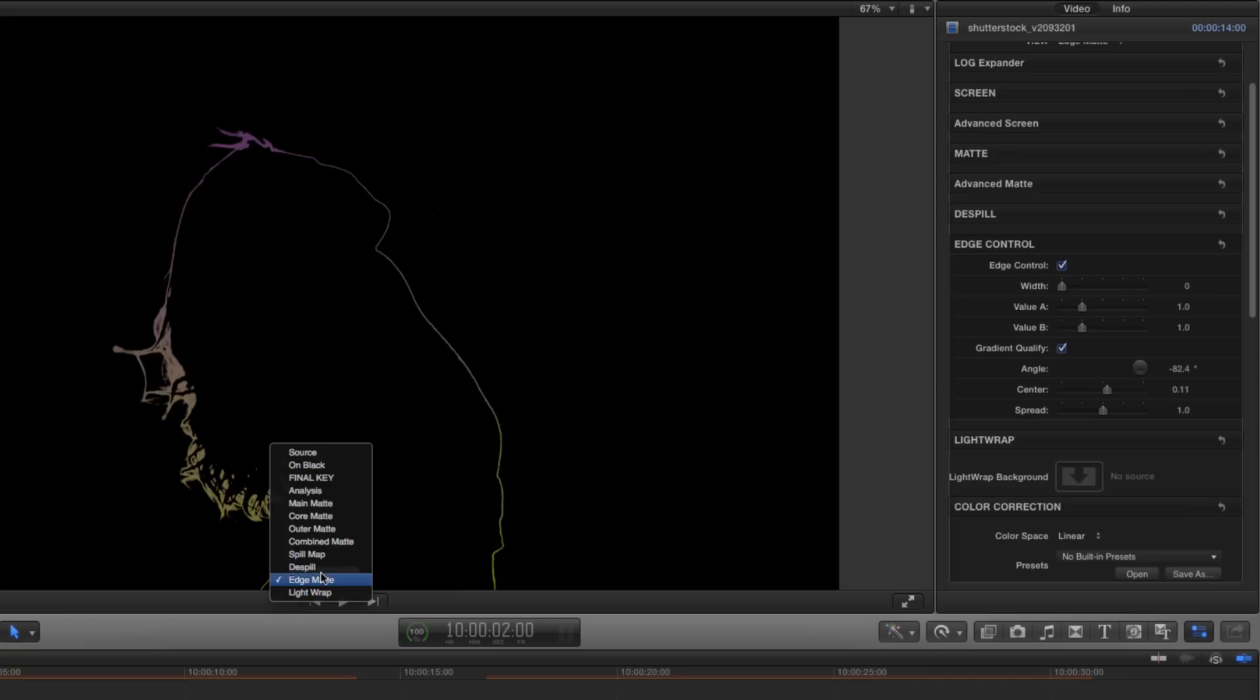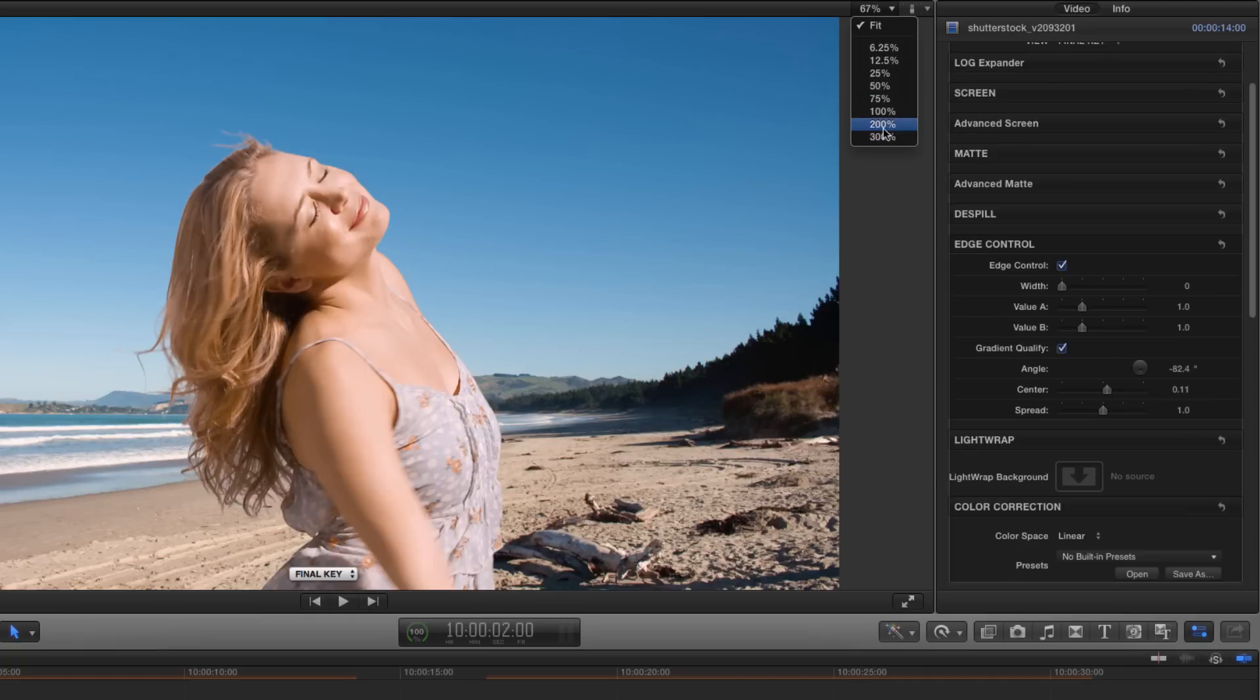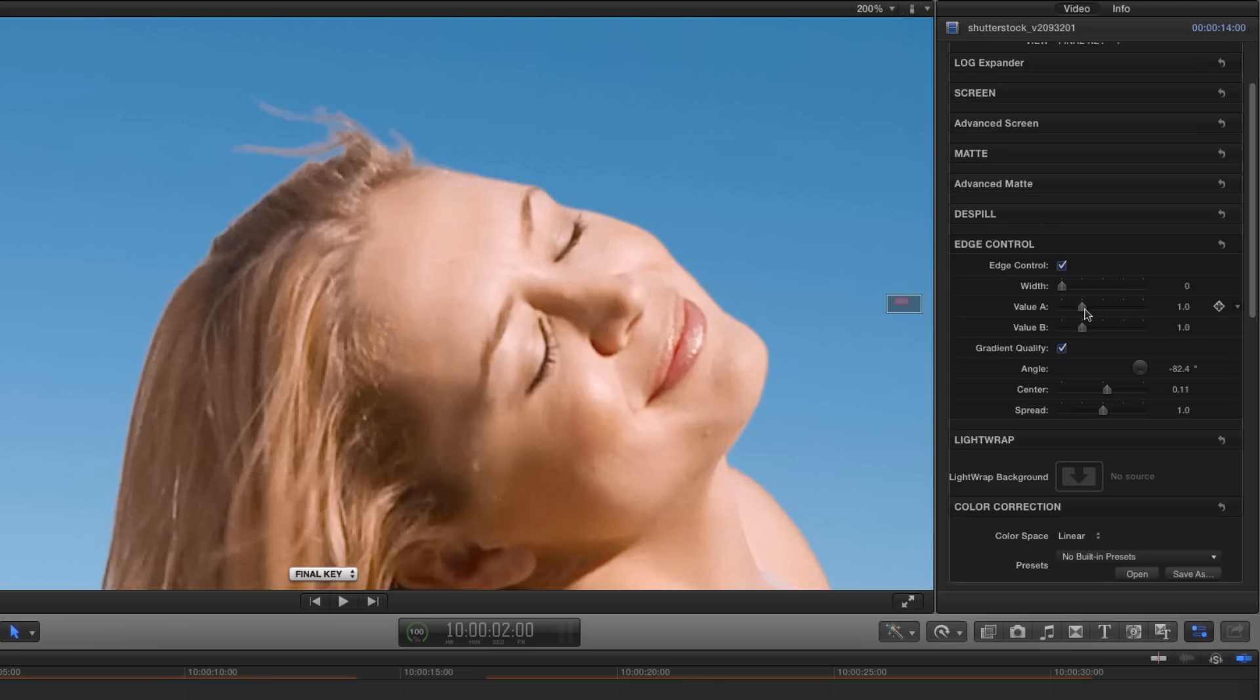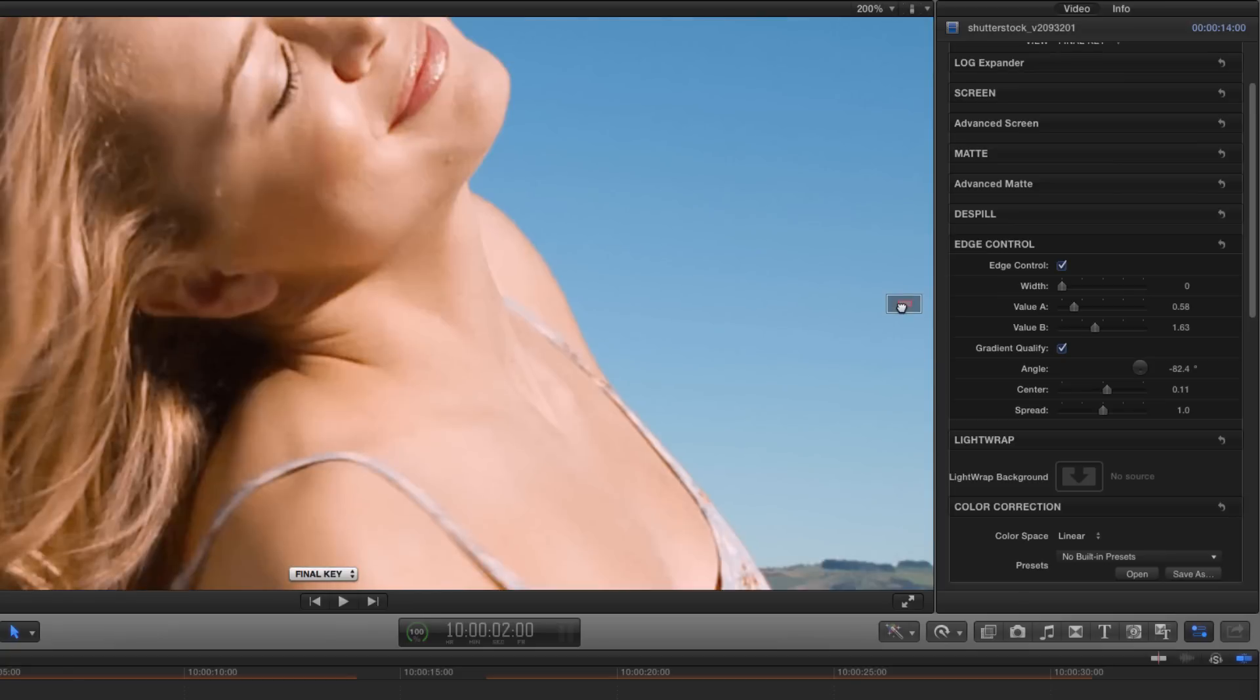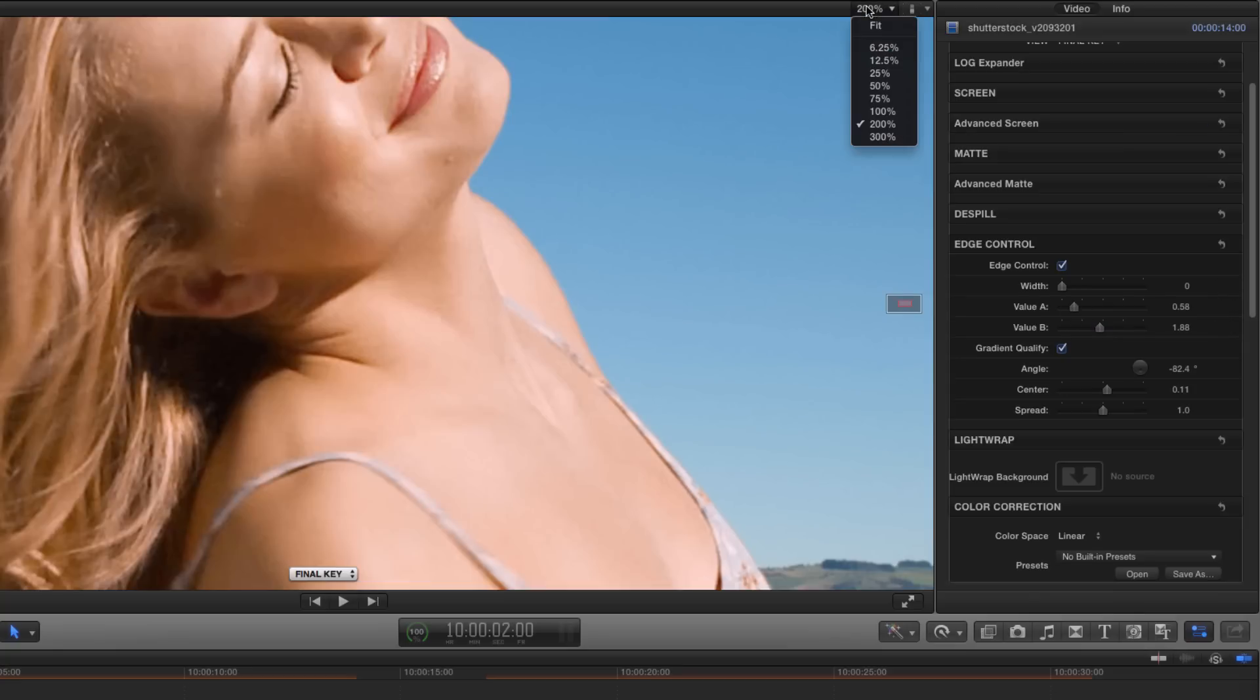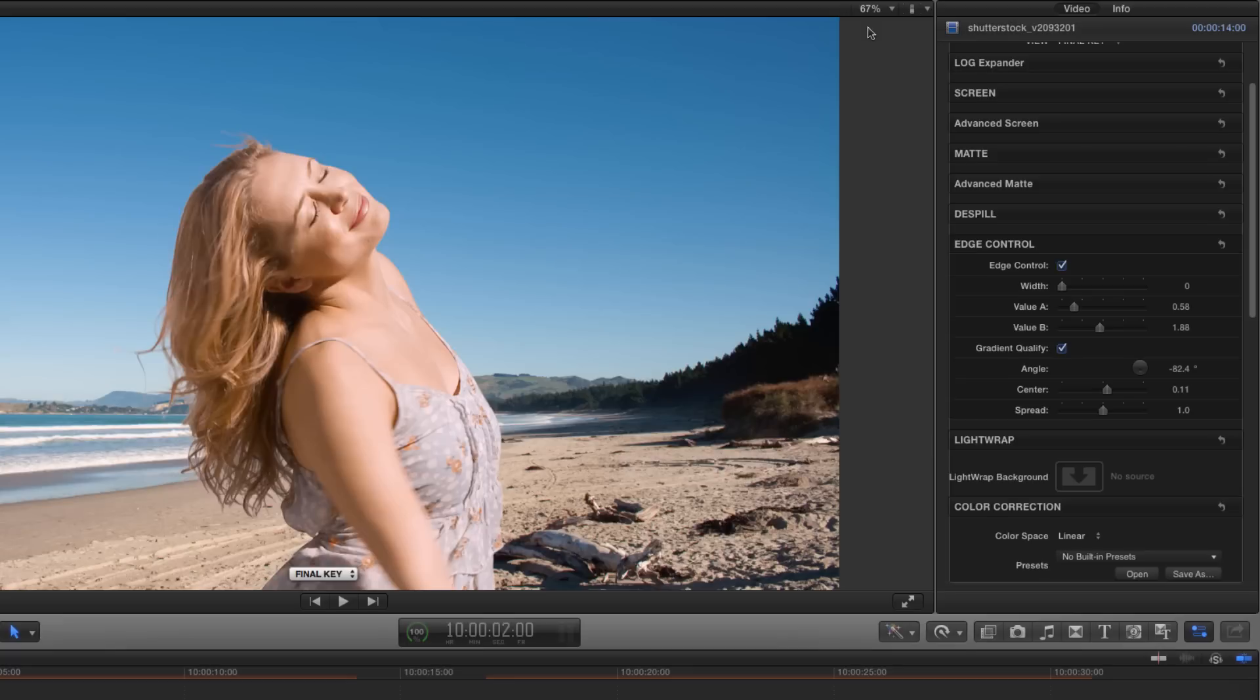Now let's switch back to our final key view, and zoom back into that problem area. If I reduce value A here, you can see that I can make an adjustment simply to that very fine wisp of hair, and get it looking just right. And I can take value B, and I can brighten it up. And that brightening is just affecting the lower area. So that's a very powerful, unique feature that gives you loads of control over your edges.